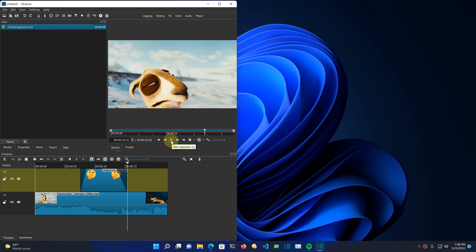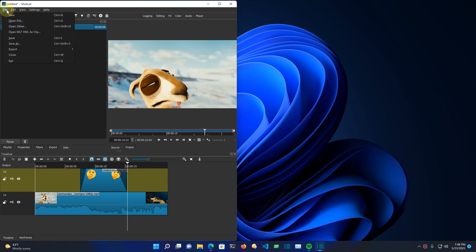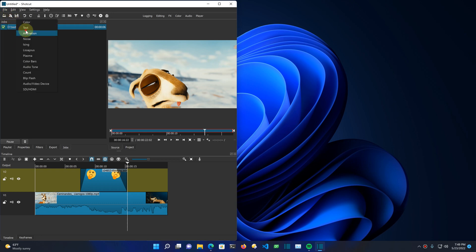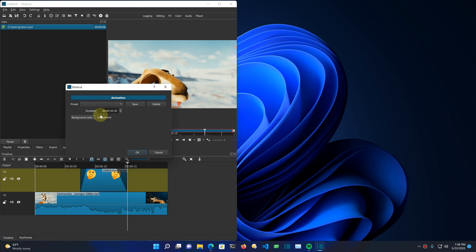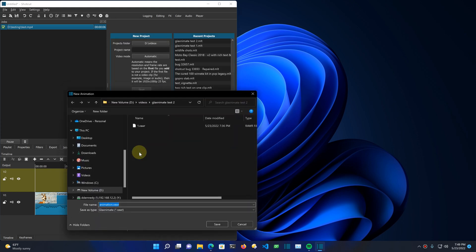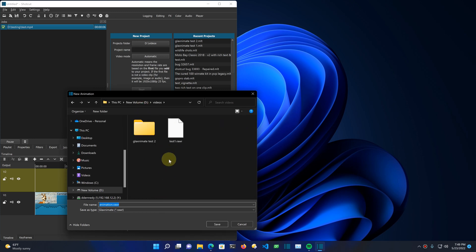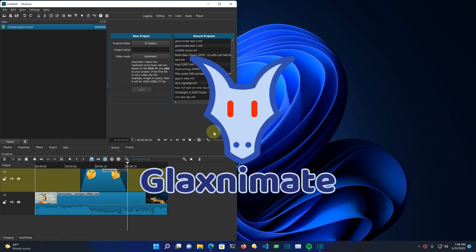Now, how do I make our own animation using Glaximate? To do that, you can use File > Open Other, or this toolbar icon, and choose Animation. You can choose the background color, but I recommend transparent. Here's your starting duration for the animation. Click OK. We have to give it a name — let's give it a name, animation.rawr. And Glaximate opens.